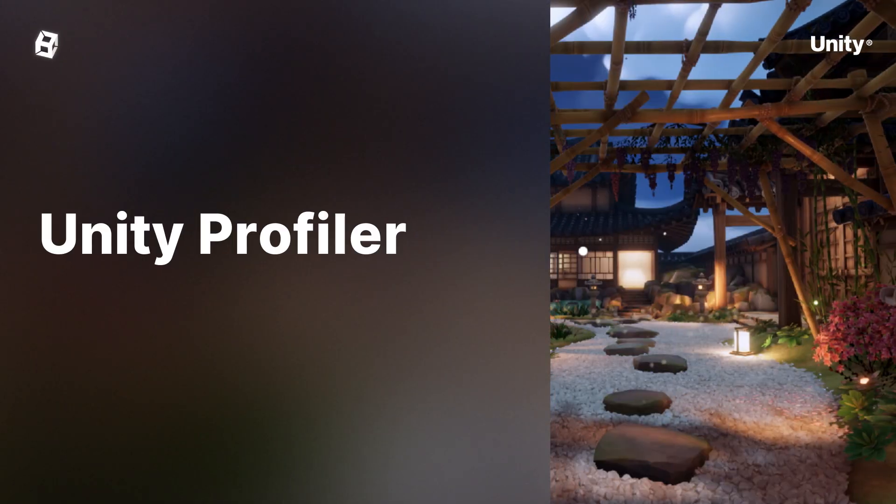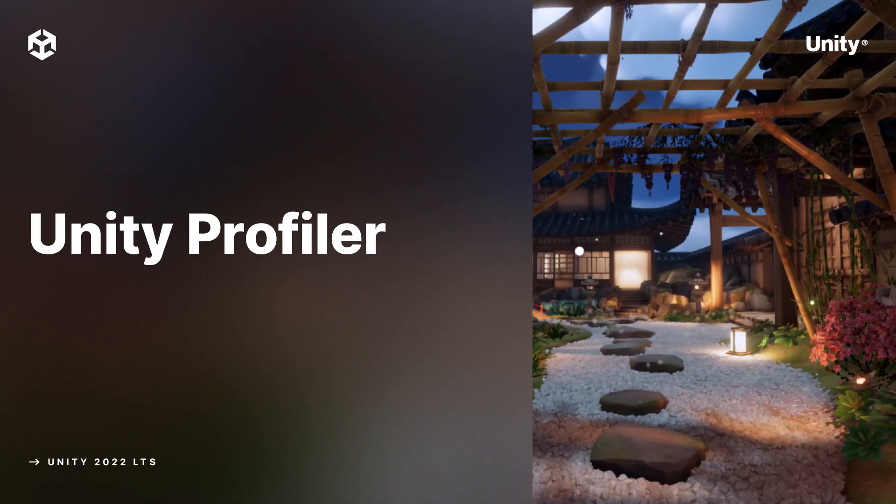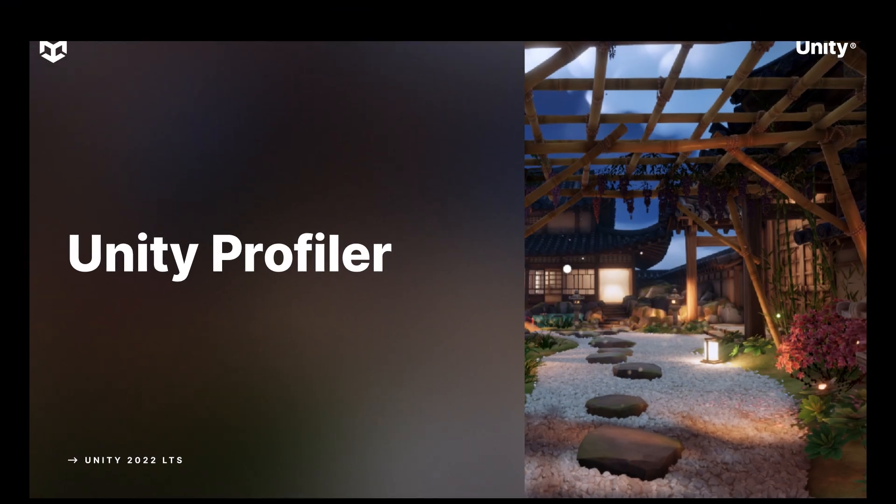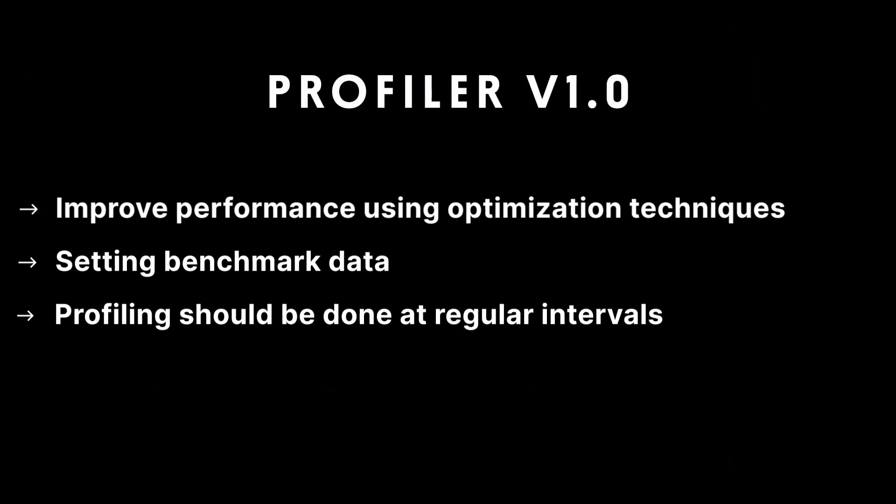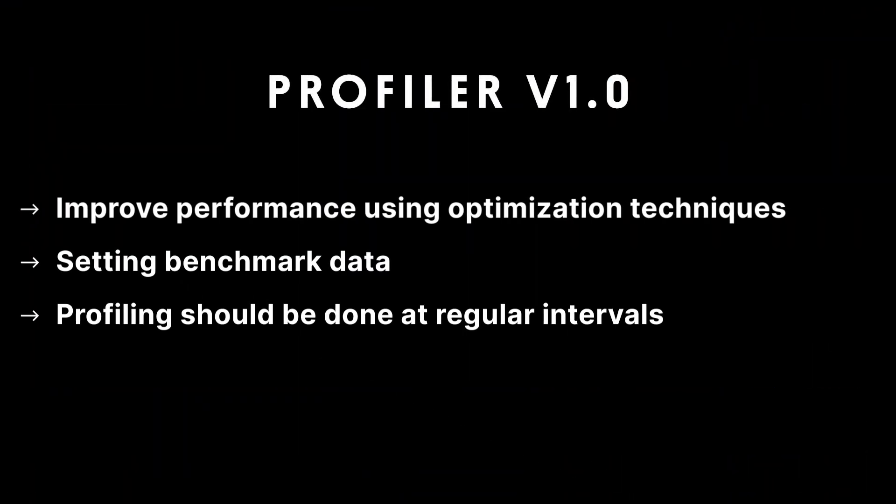In this video we are going to look at the Unity Profiler. The Profiler is for creators who want to enhance their projects by implementing optimization techniques to improve gameplay performance.